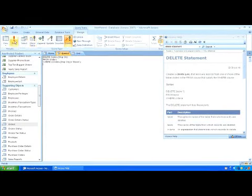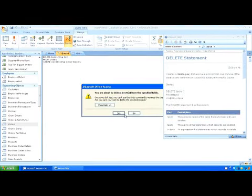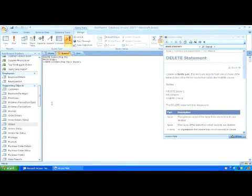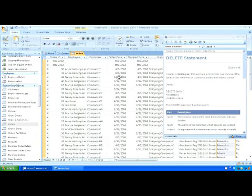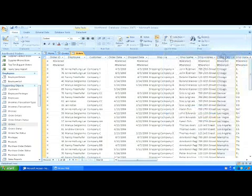Let's run this query now. Now, we'll look at the orders table. We'll see these two records have been deleted.